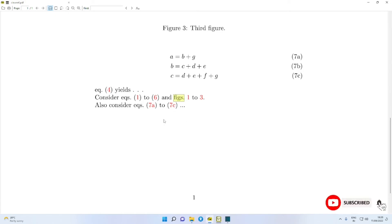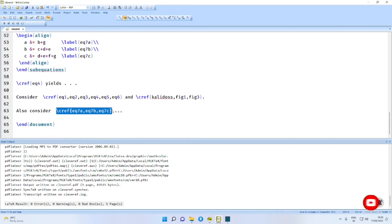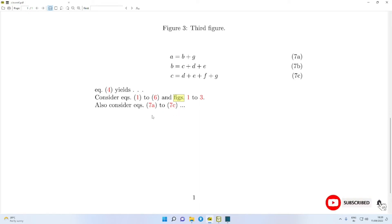Similarly, the last one using \cref produces 'eqs. 7a to 7c'.